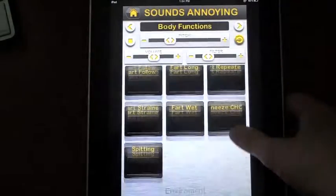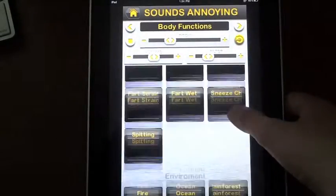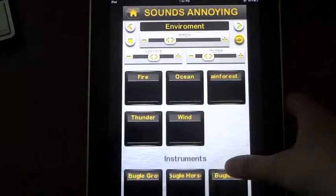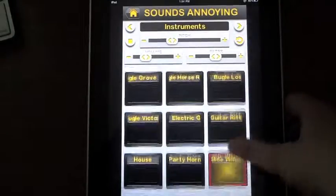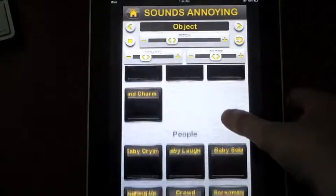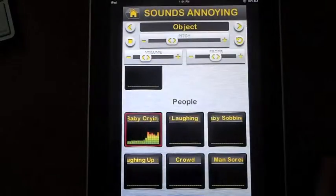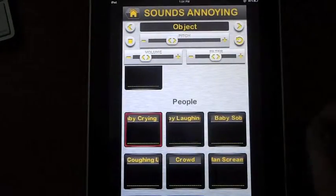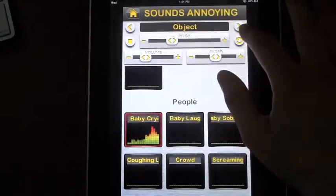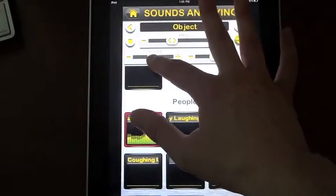Now the cool thing here with Sounds Annoying is you can actually put sound on top of sound. So let's go to the baby crying, loop that as well, and make it a little bit louder.